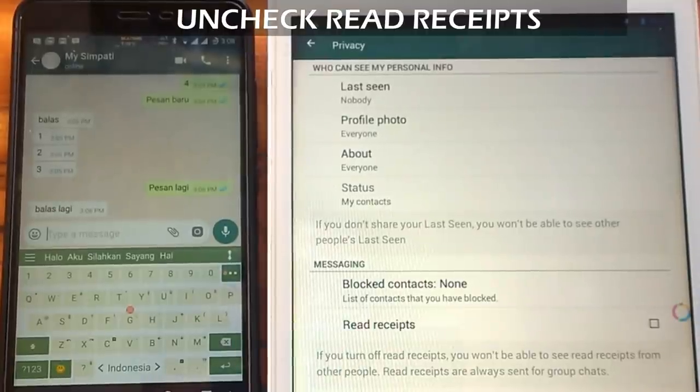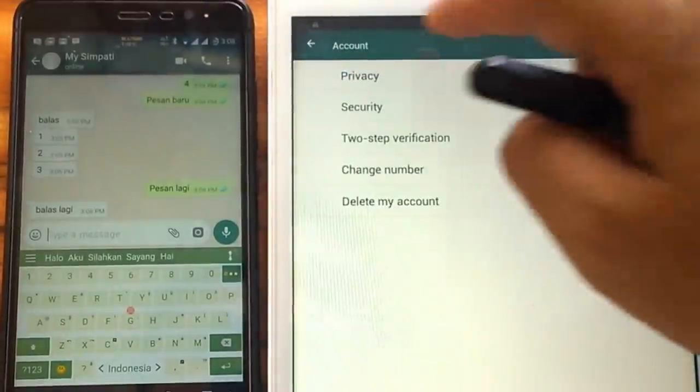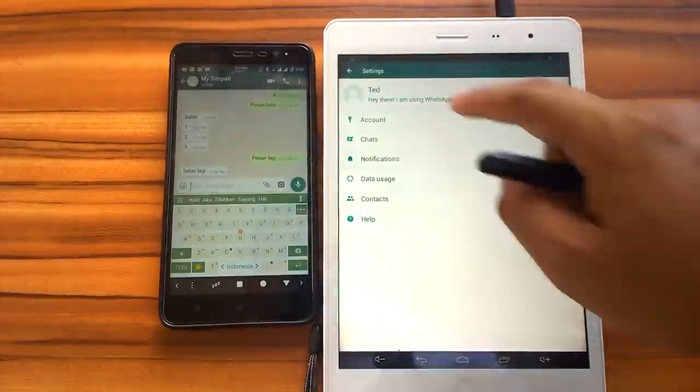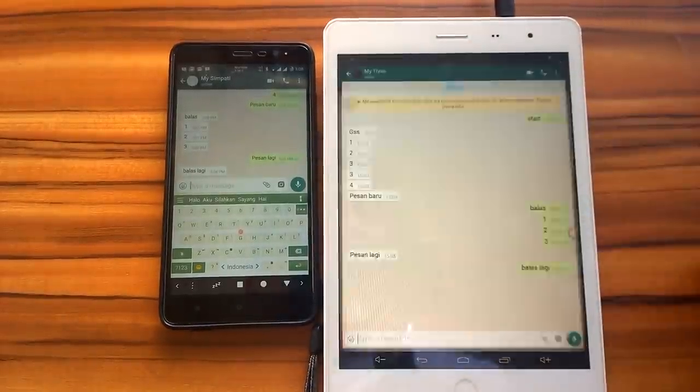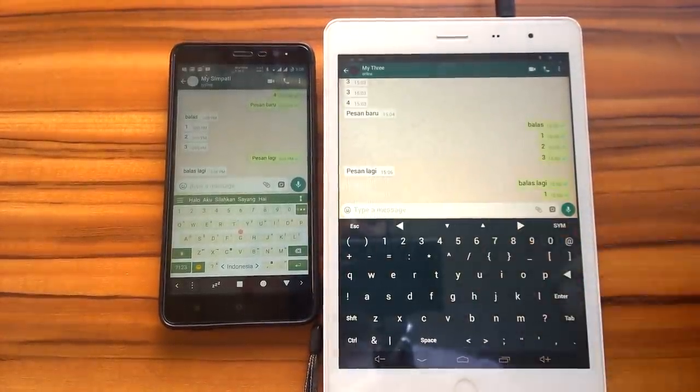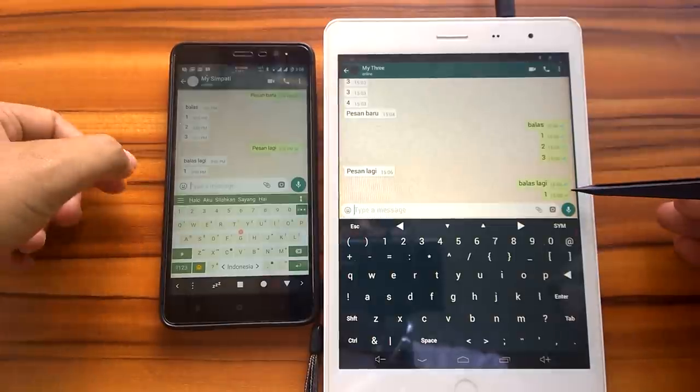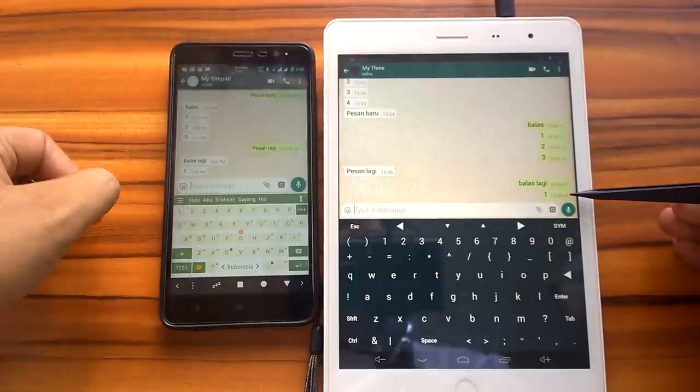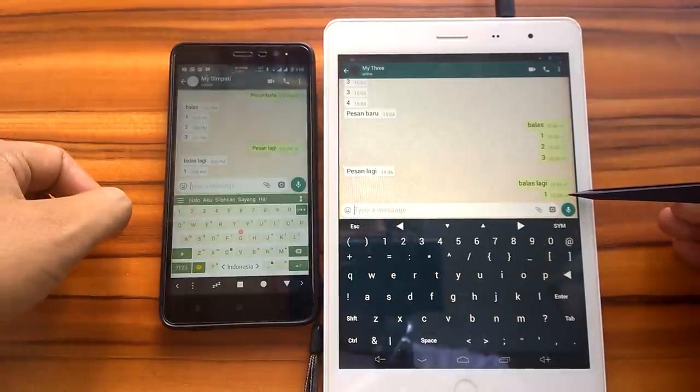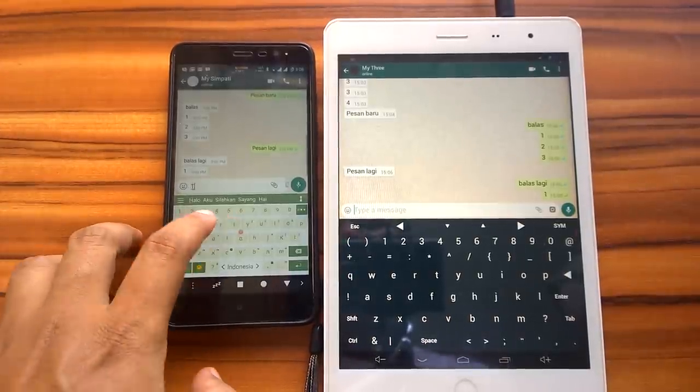However, this method has side effects. We also cannot read delivery reports. In other words, this applies both ways. If we send a message to others, we also cannot know whether it has been read or not.